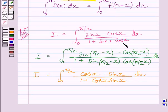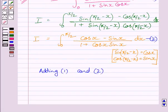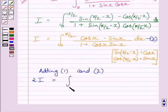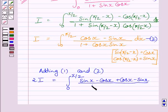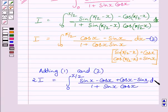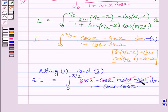Let us name the first expression as 1 and this new expression as 2. Now, adding expressions 1 and 2, we get 2I equal to the definite integral from 0 to π/2 of (sin x minus cos x plus cos x minus sin x) upon (1 plus sin x multiplied by cos x) dx. The minus cos x and plus cos x cancel each other, and sin x minus sin x also cancels. So we get 2I equal to 0.